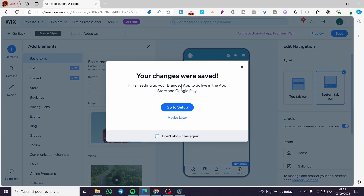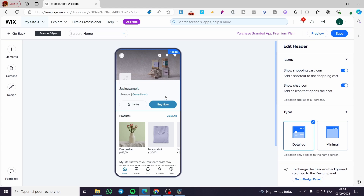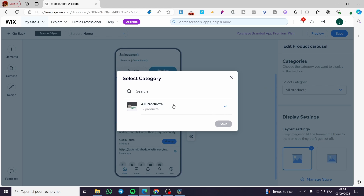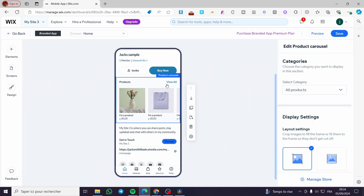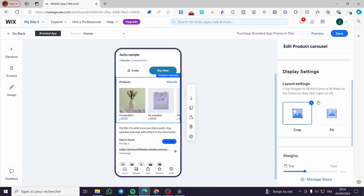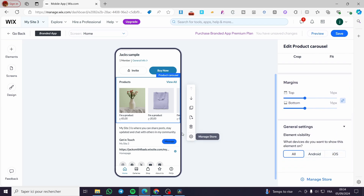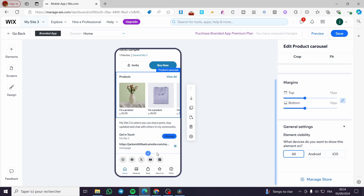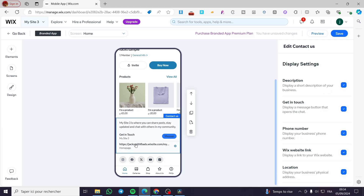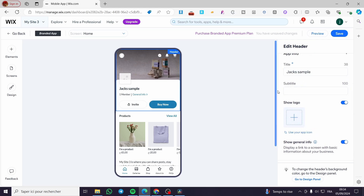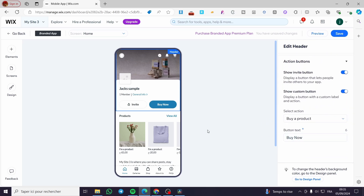After saving, you'll see a confirmation message. I also want to show you that on the home page, when you click on a product element, you get options to show products by category. This is a carousel — you can set the display mode to fit or crop, adjust margins, and set element visibility for Android, iOS, or all devices. You also have social icons and a contact page, and you can modify the title and cover photo in the header.